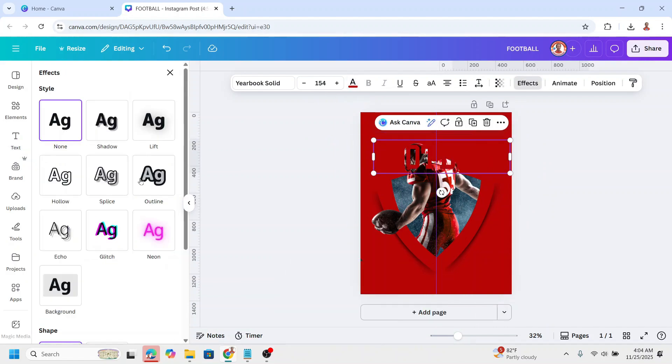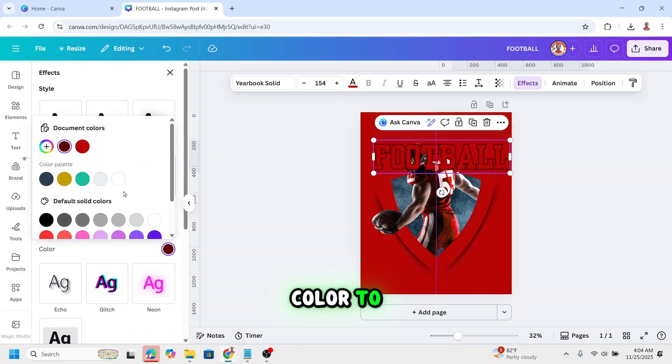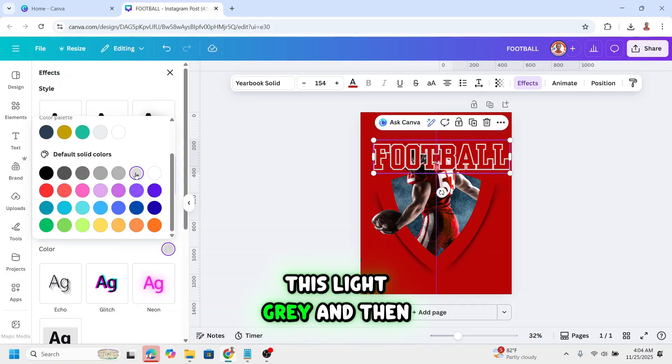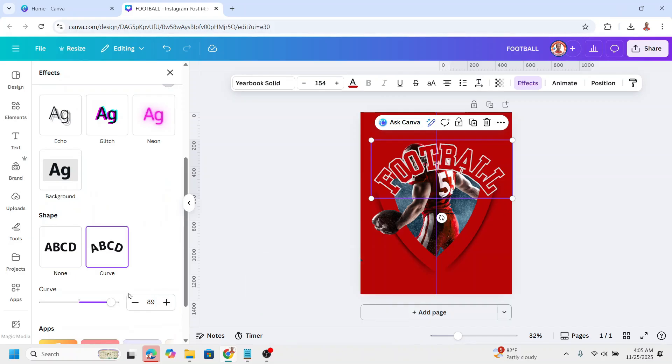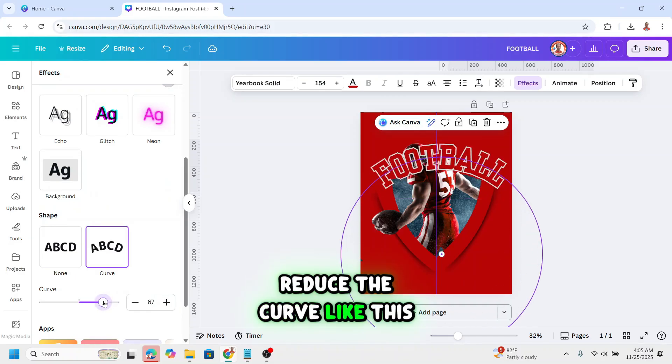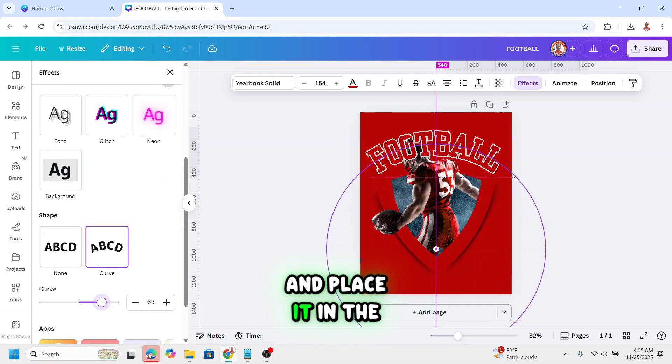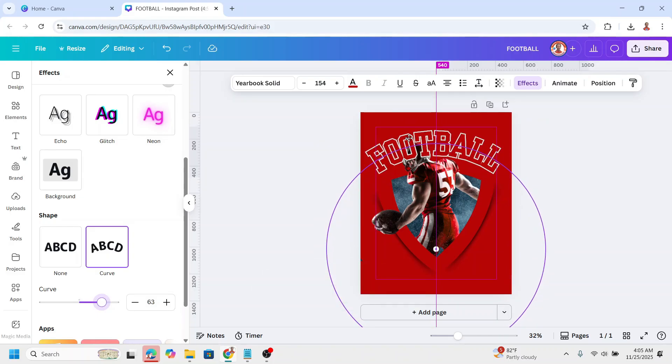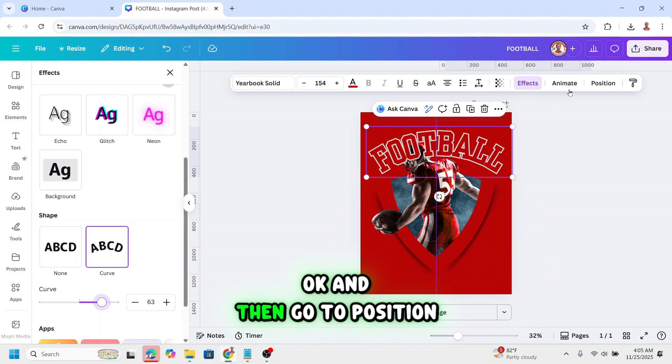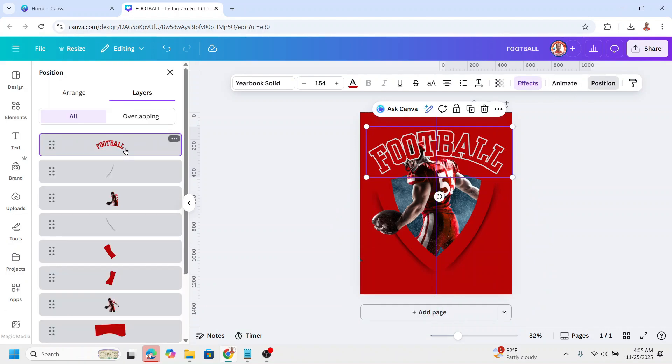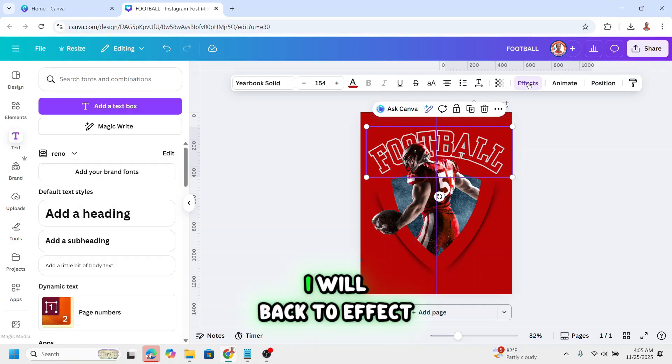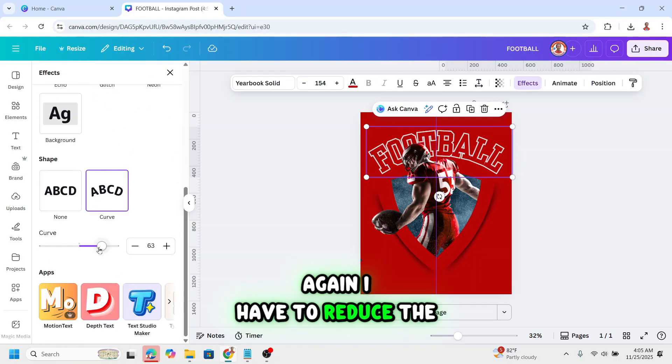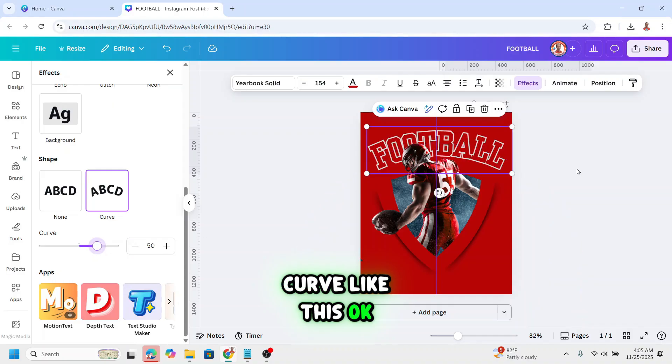Go to effects. Add an outline. Change the outline color to this light gray. And then scroll down to curve. Reduce the curve like this and place it in the center here. And then go to position again. Place it behind the player. I will back to effect again. I have to reduce the curve like this.